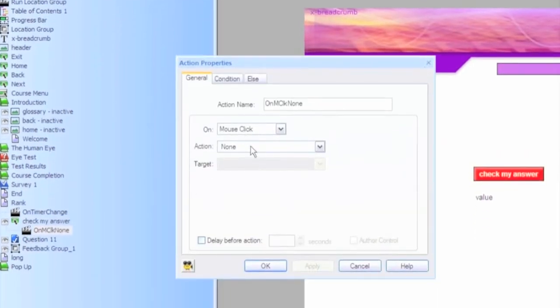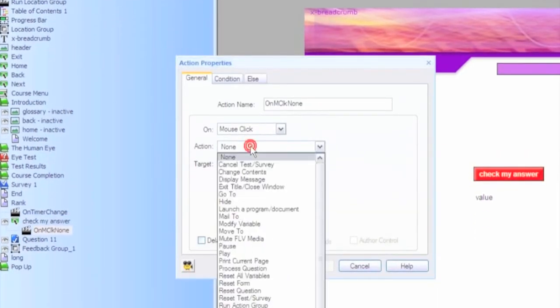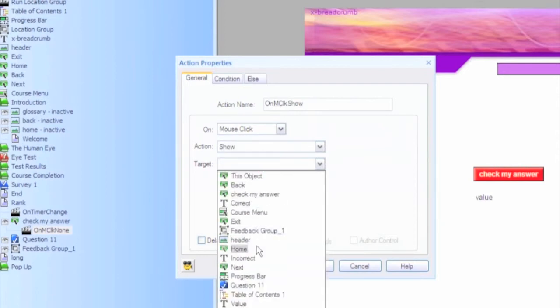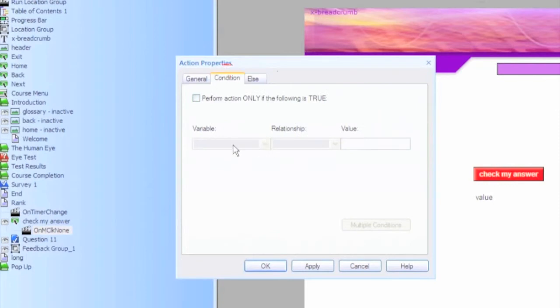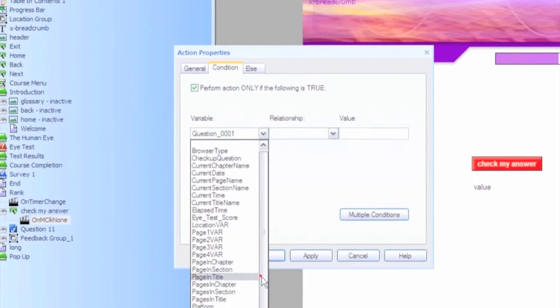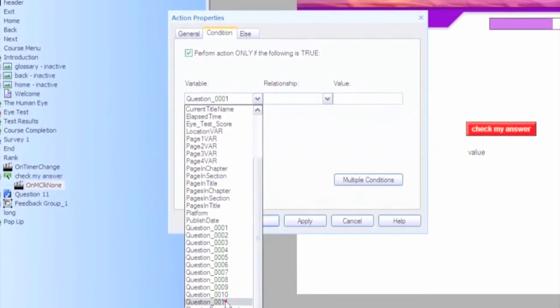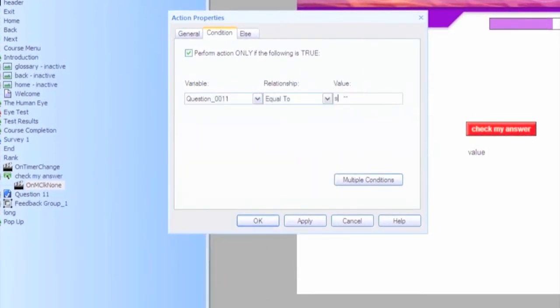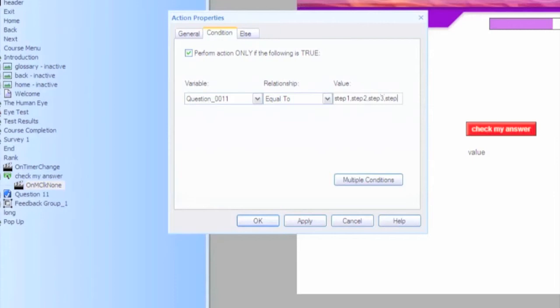And we'll add another action then to actually check for the correct answer. So on mouse click, we're going to show our correct feedback on the condition that the variable for this question is equal to step one, followed by step two, step three, step four, and step five.